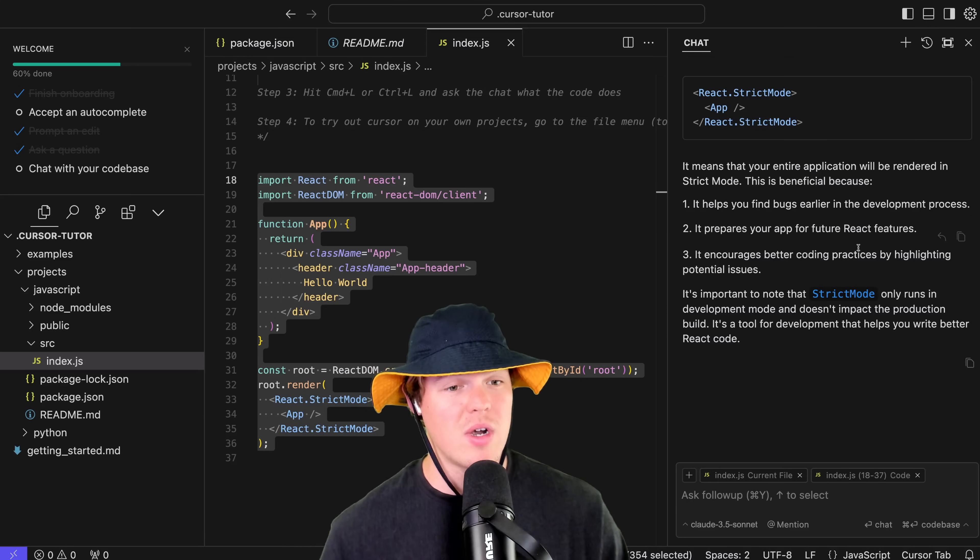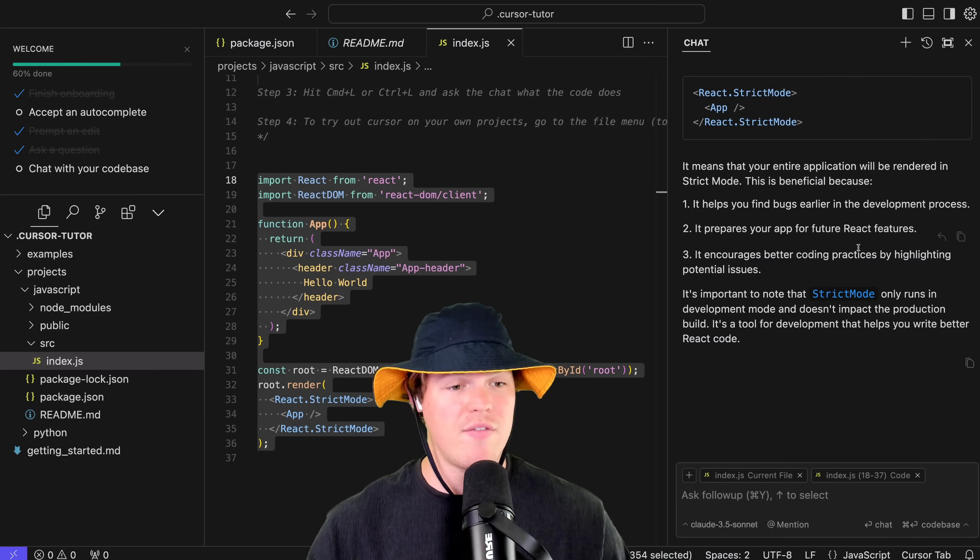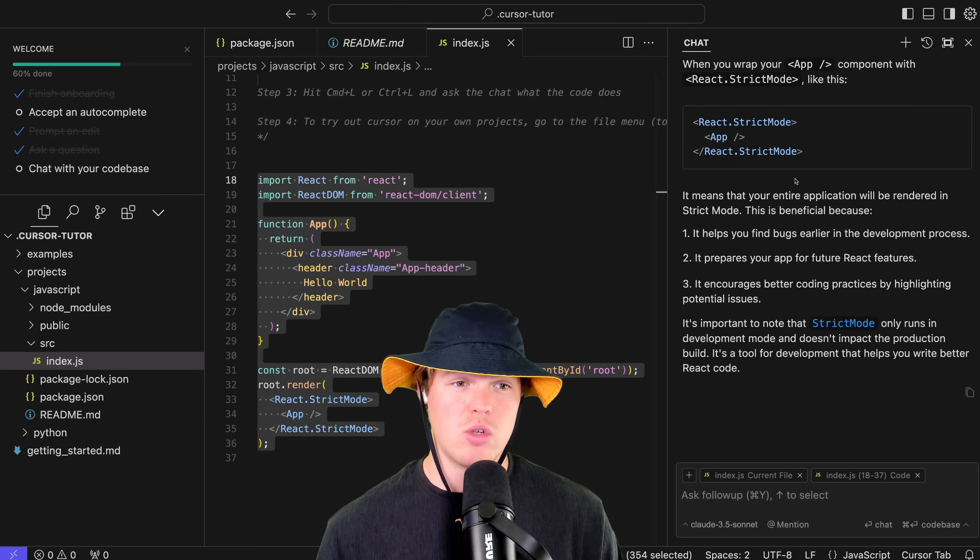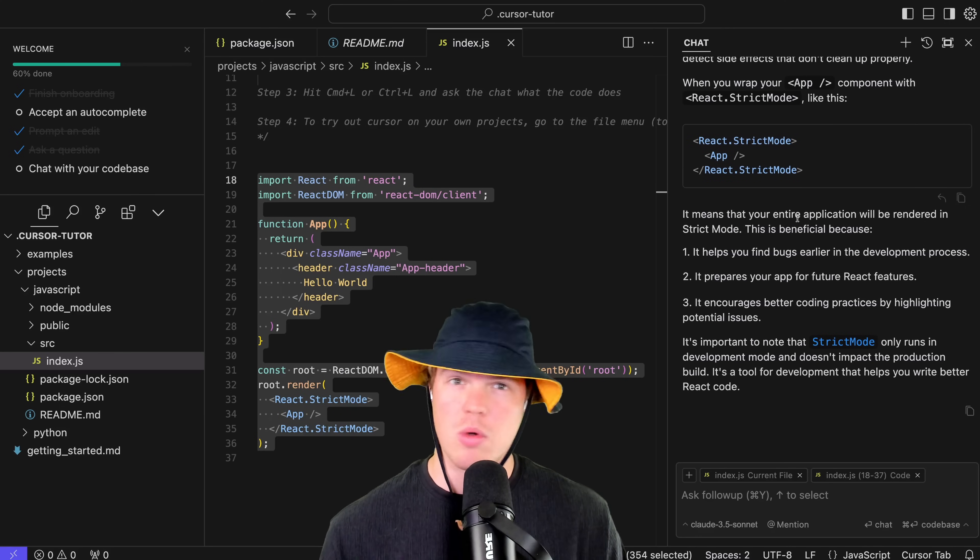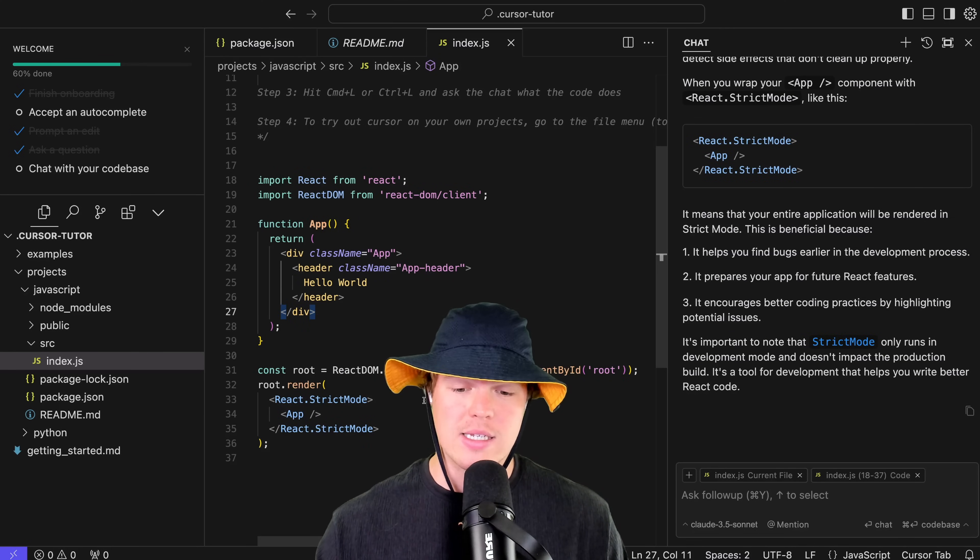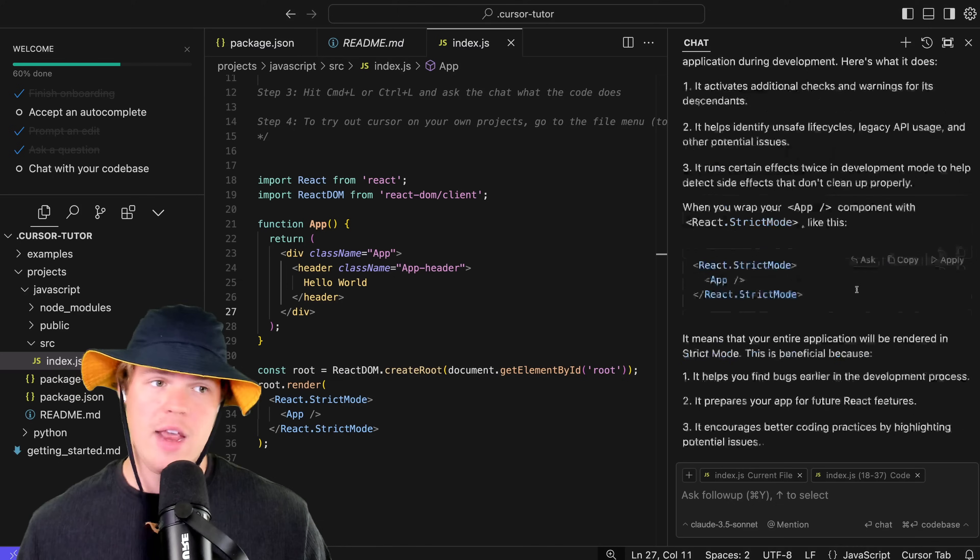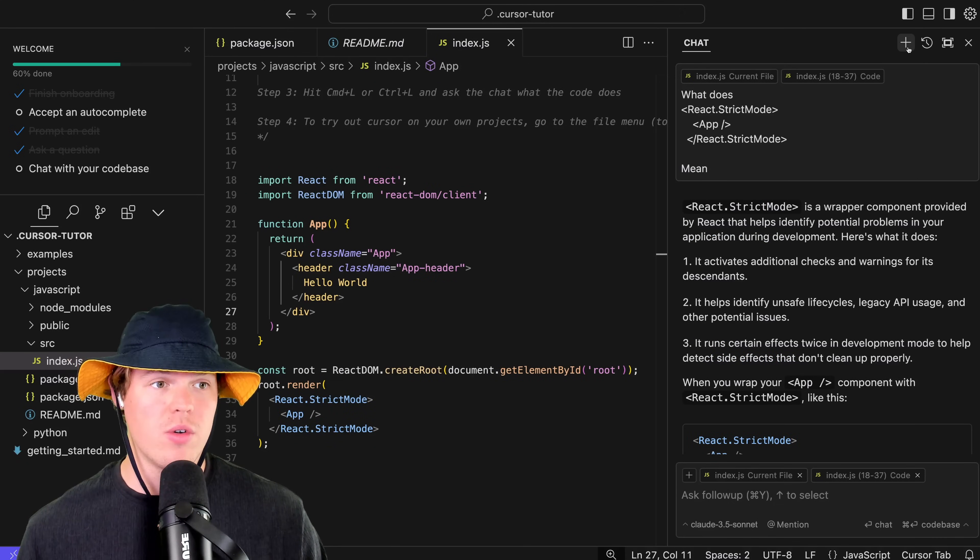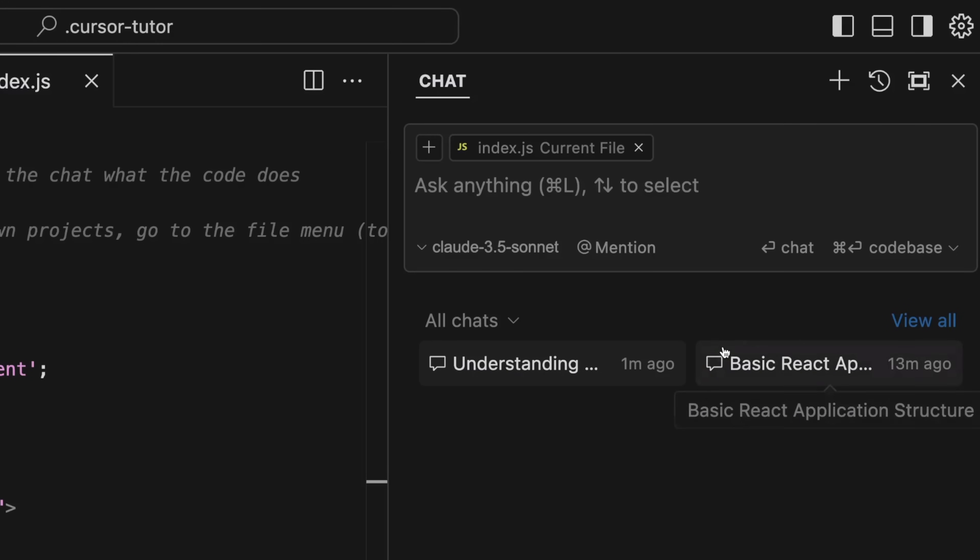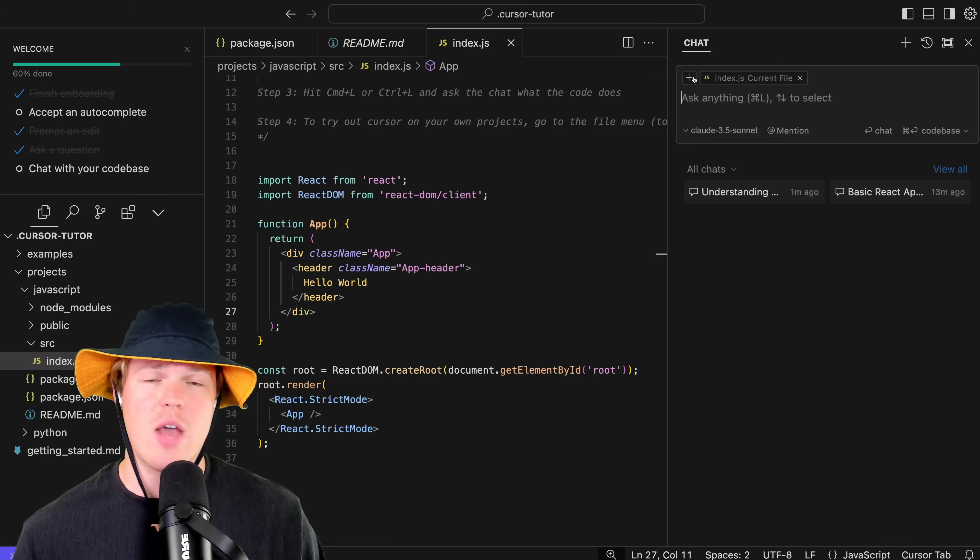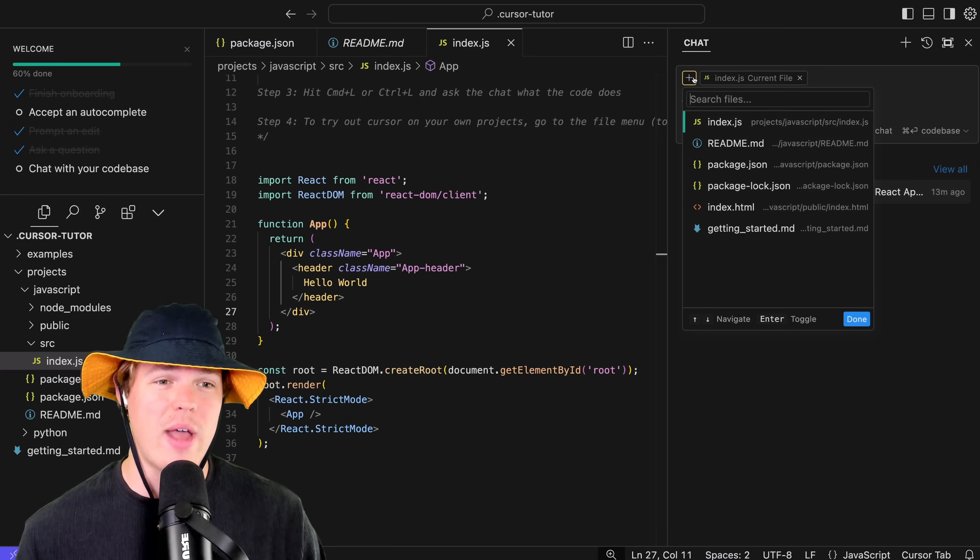For example, I could say 'what does copy mean?' and you'll see that we can scroll down here and it gives us an idea of what this even means. It helps you find bugs earlier in development process, prepares your app for future React features, etc. So this is very specific to the dot strict mode. You can go as far as actually asking a question on the underlying file itself as well.